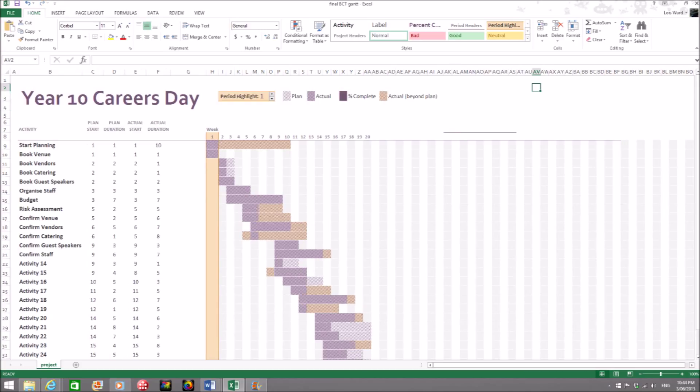Once you have played around with all the numbers and icons, your Gantt chart will be finished when you are happy with it. That is how to make an easy timeline for planning or organising an event.